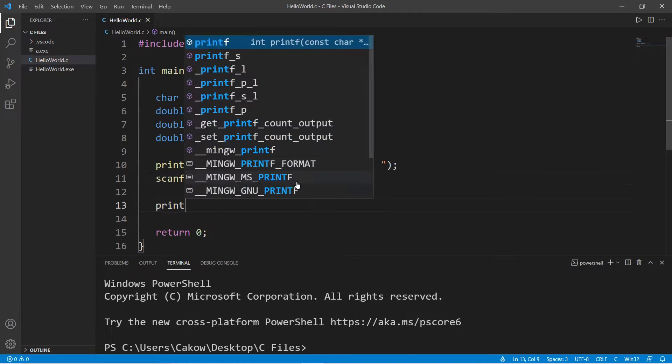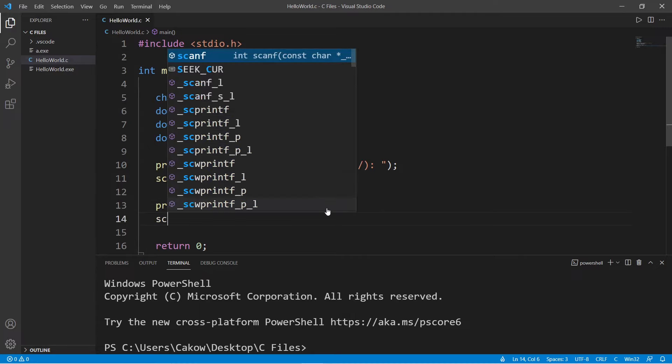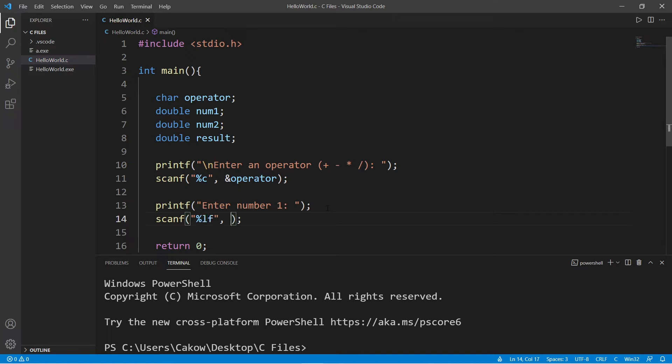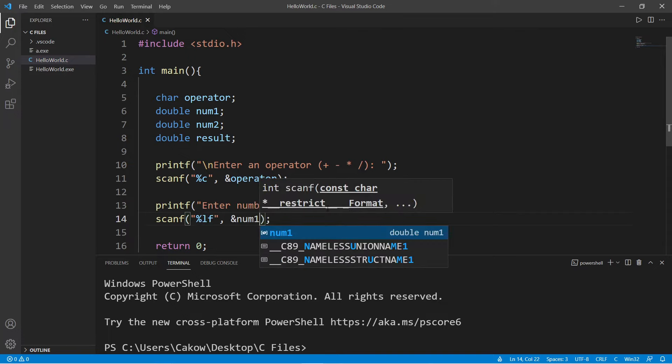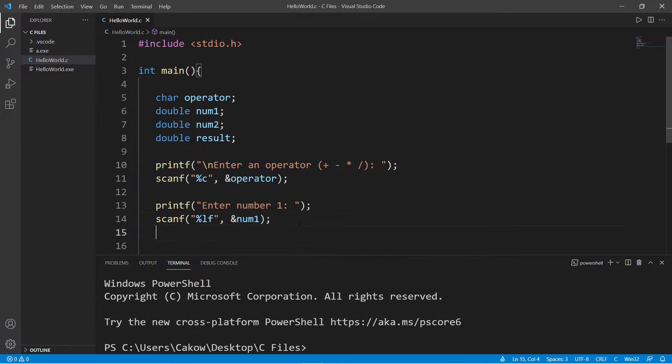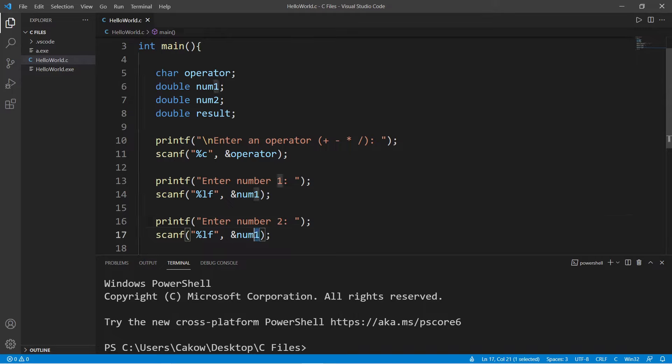Then let's accept num1, enter number one. Then scanf, the format specifier for a double is lf, num1. Okay, do the same thing with number two, replace one with two.